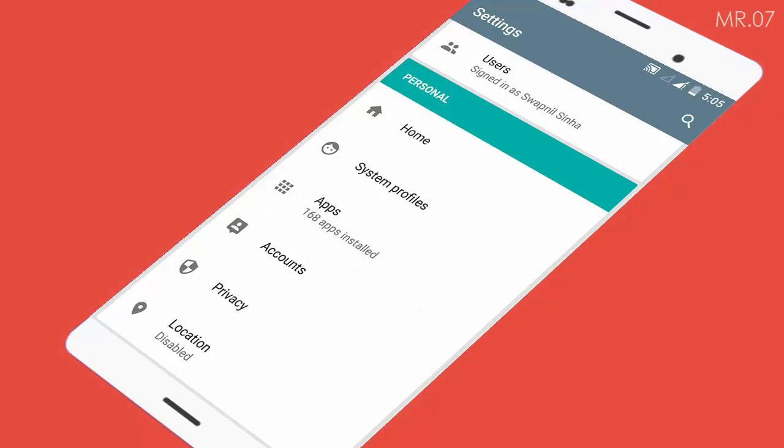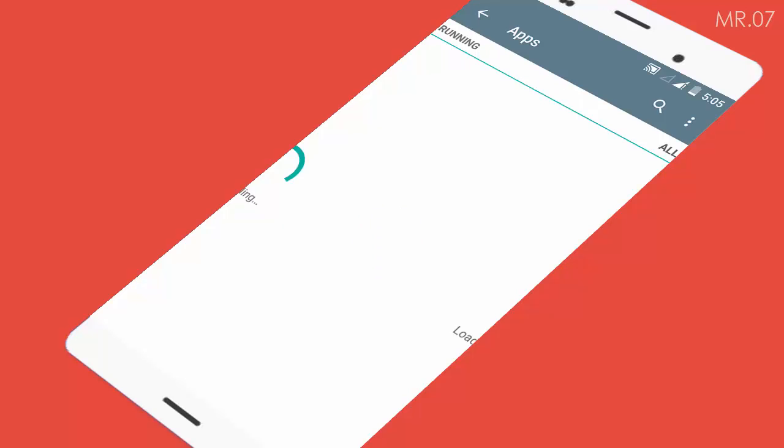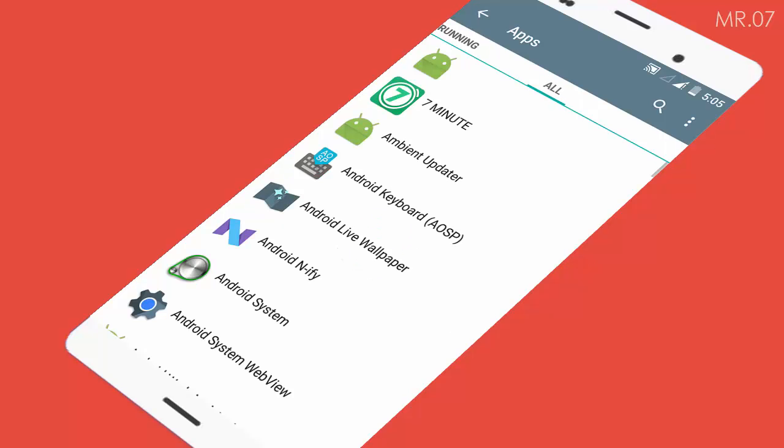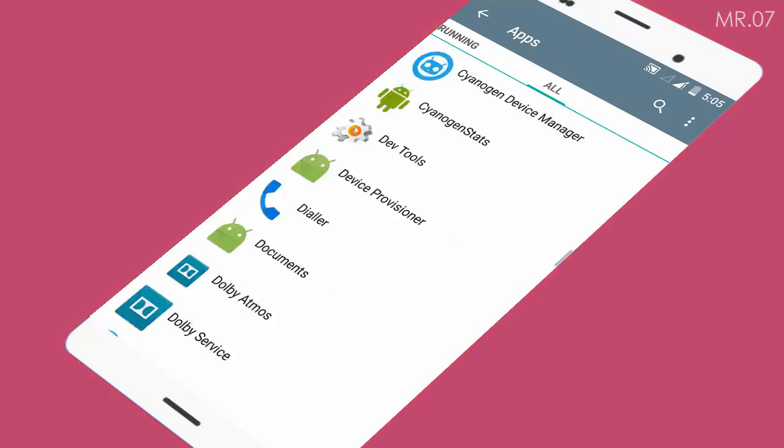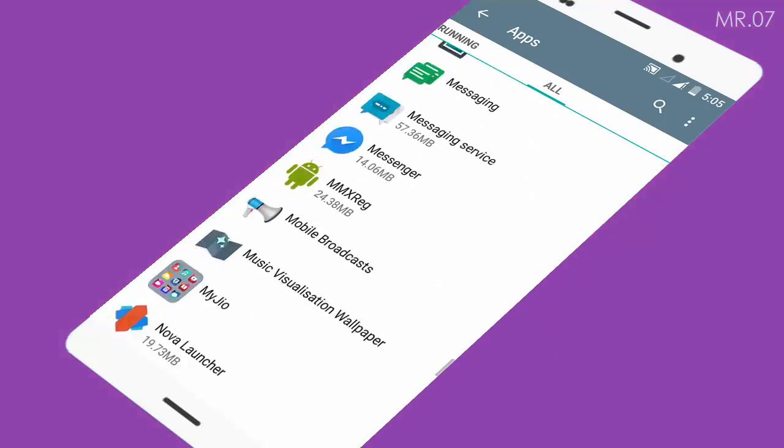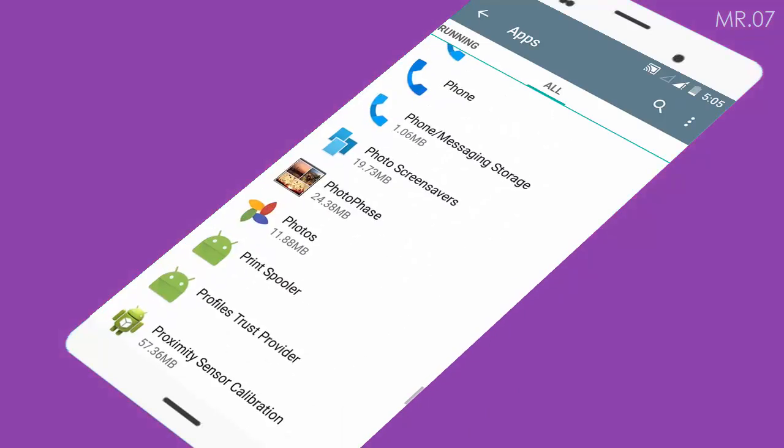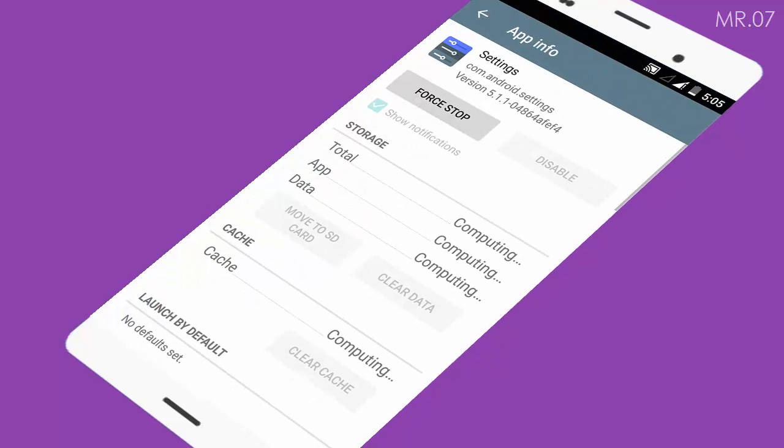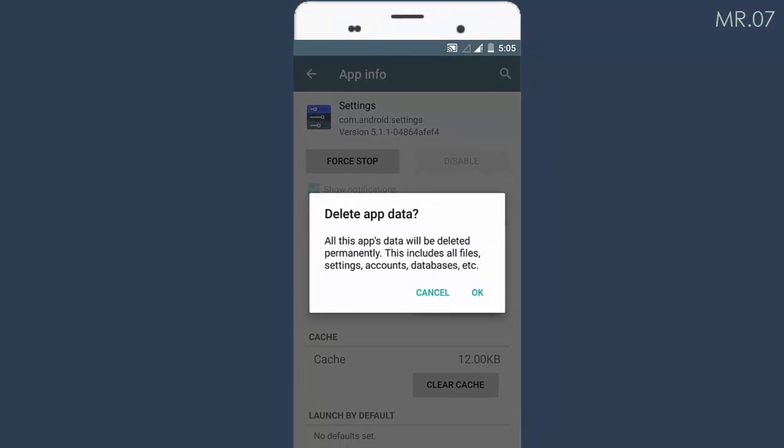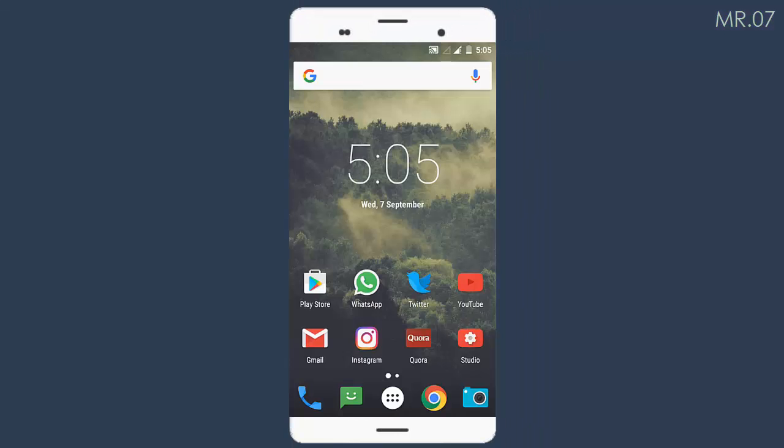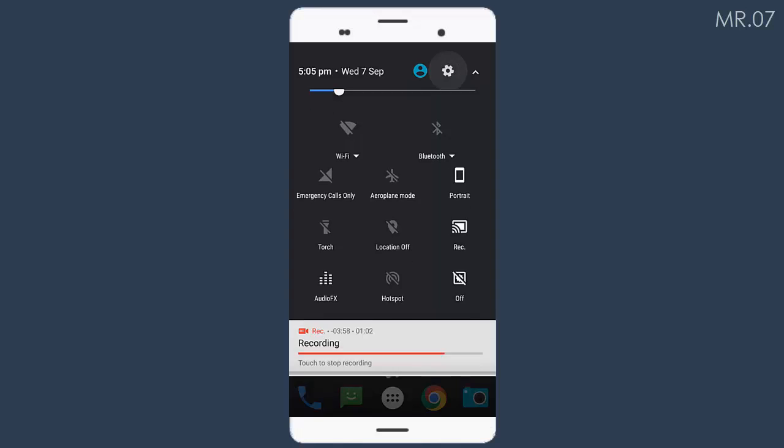To disable it, head towards application manager and then to all apps from the settings. Now hunt for an app named Settings, then hit the clear data button. That's it - we have successfully removed the developer options.